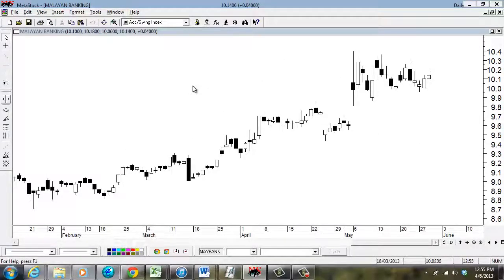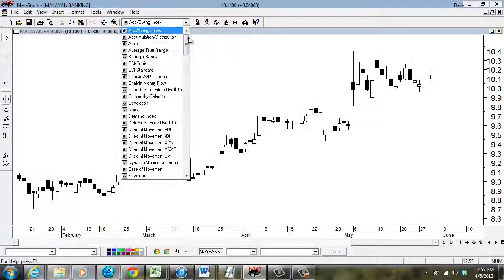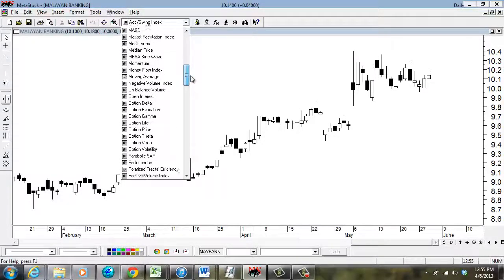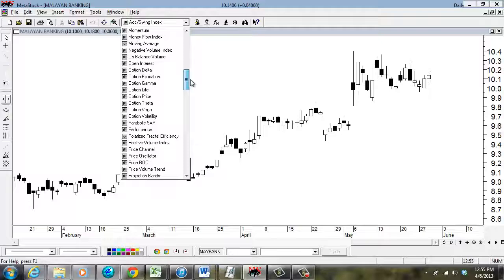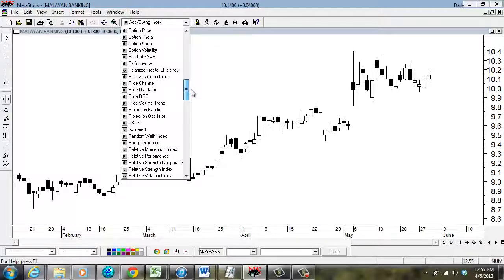And on the top side, there's a combo box. Can you see this combo box? That's all the indicators that you have. Now I believe Metastock has more than 150 indicators.